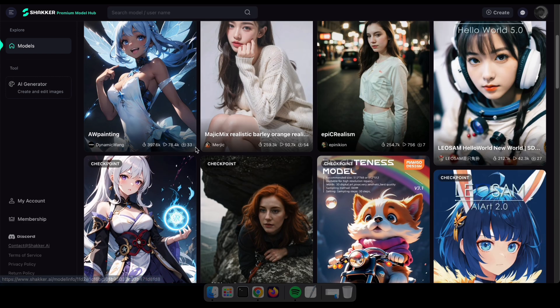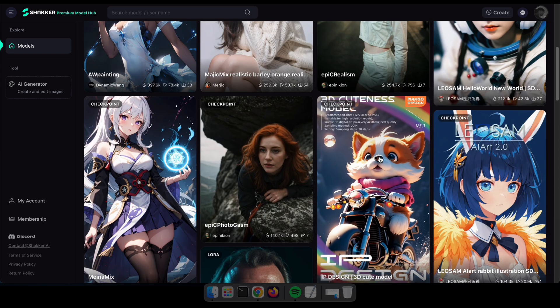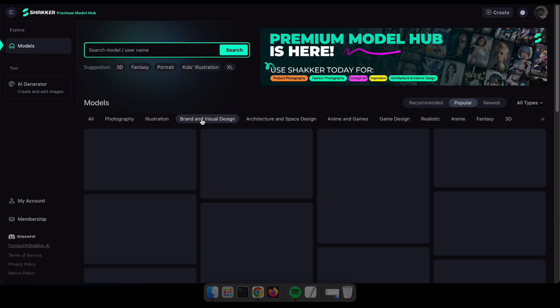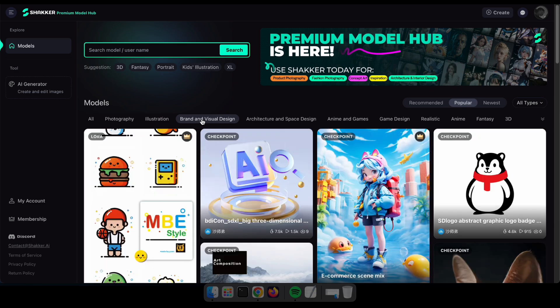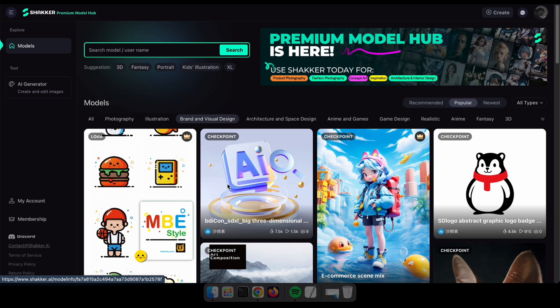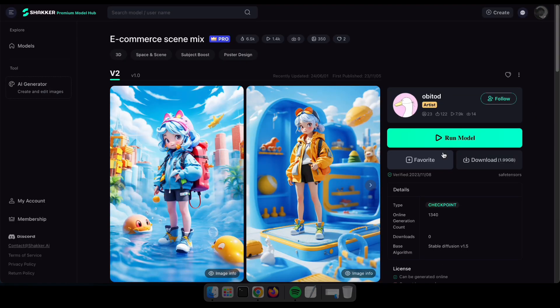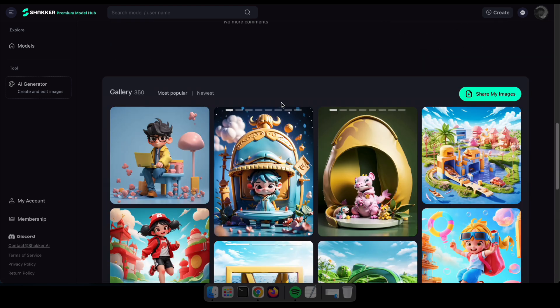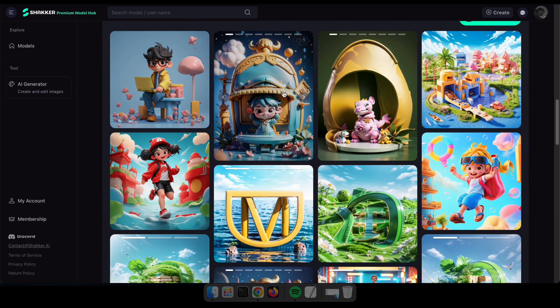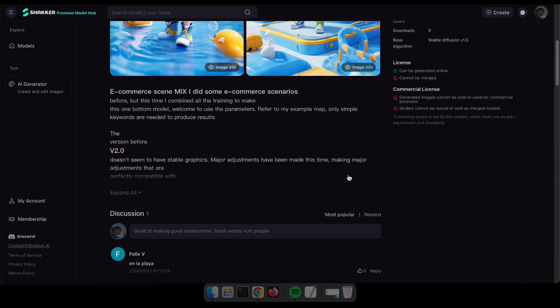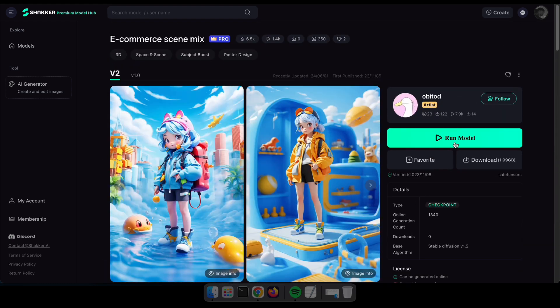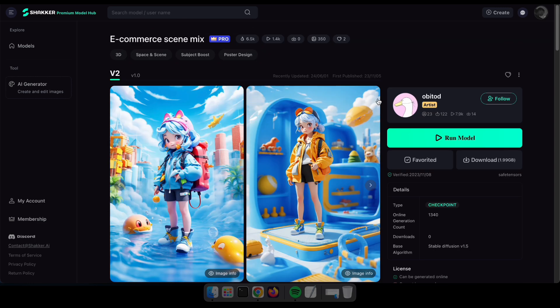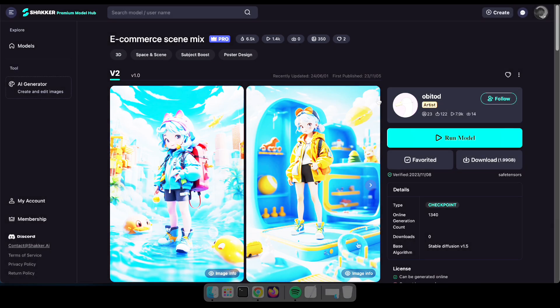The difference between Civitai models and Shekker AI is that Shekker has premium models that you won't find on Civitai. As an example, after clicking on a model, you can see that this model is based on e-commerce. You can generate images for your e-commerce website or social media. You can instantly run this model here, download it for Stable Diffusion, or save it to try later.